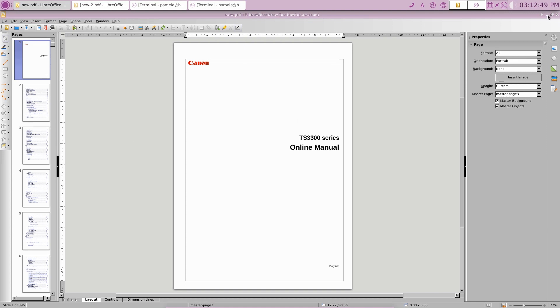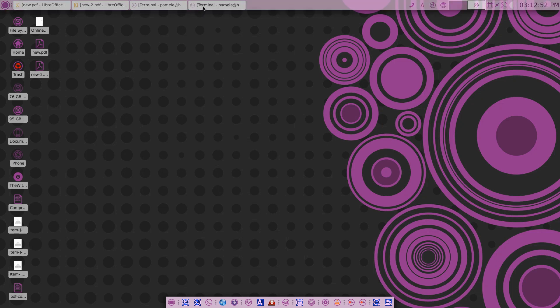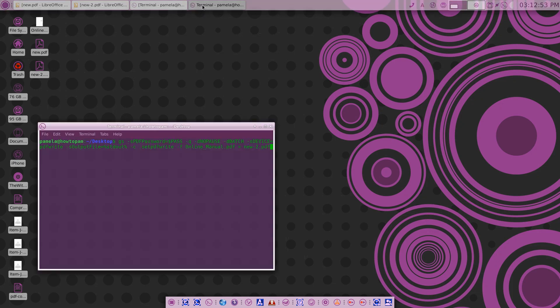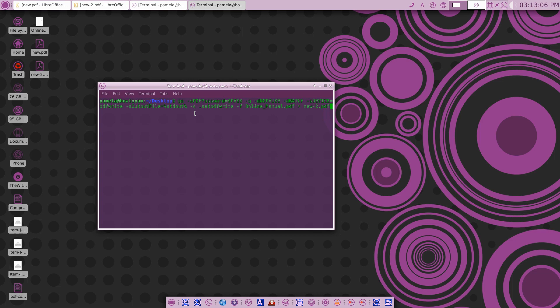The second option you have is to use Ghostscript. Now Ghostscript is another toolkit that should be available in your distro's repository. You should be able to just sudo apt-get install ghostscript, and once you've done that you can run this command.